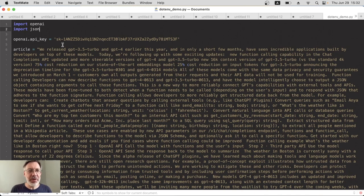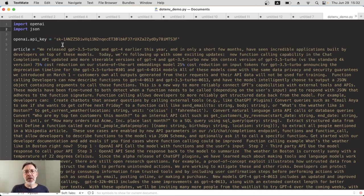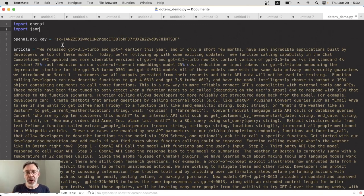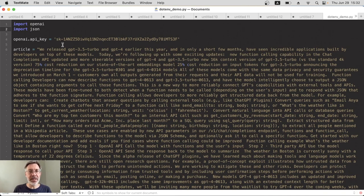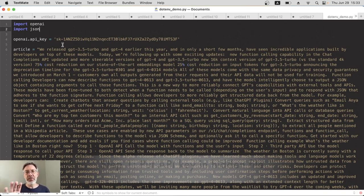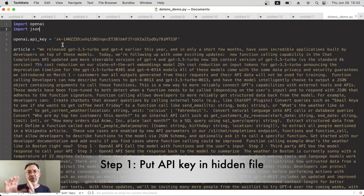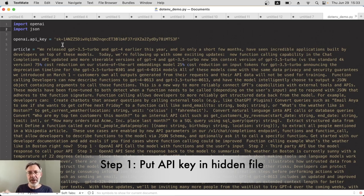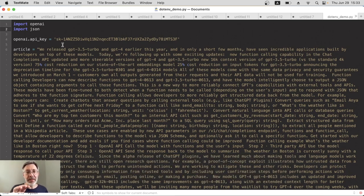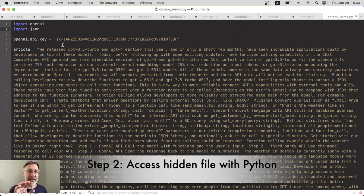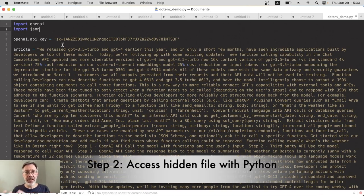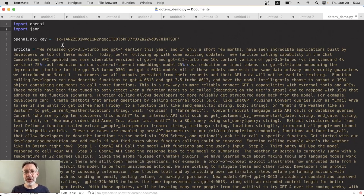To prevent that, what we want to do is move that API key from our Python code into our Python environment. So it's not visible, but it's still accessible by Python. That means there are two parts to this. The first part is to create a separate hidden file and put the API key in there. And then the second part is in our code to write something that will then access that hidden file. It's pretty straightforward. Let's do the hidden file part first.